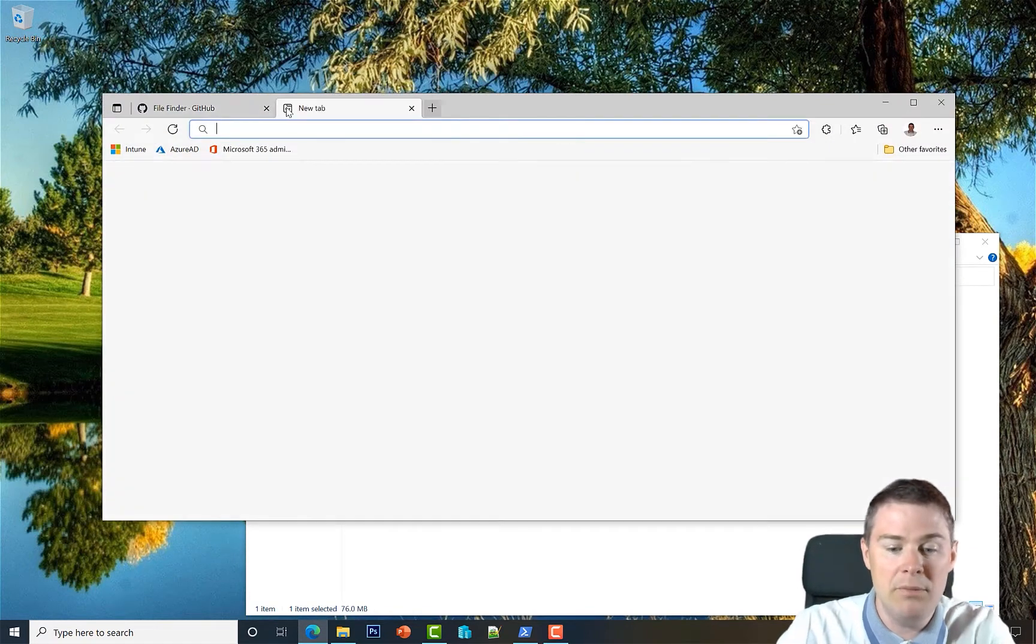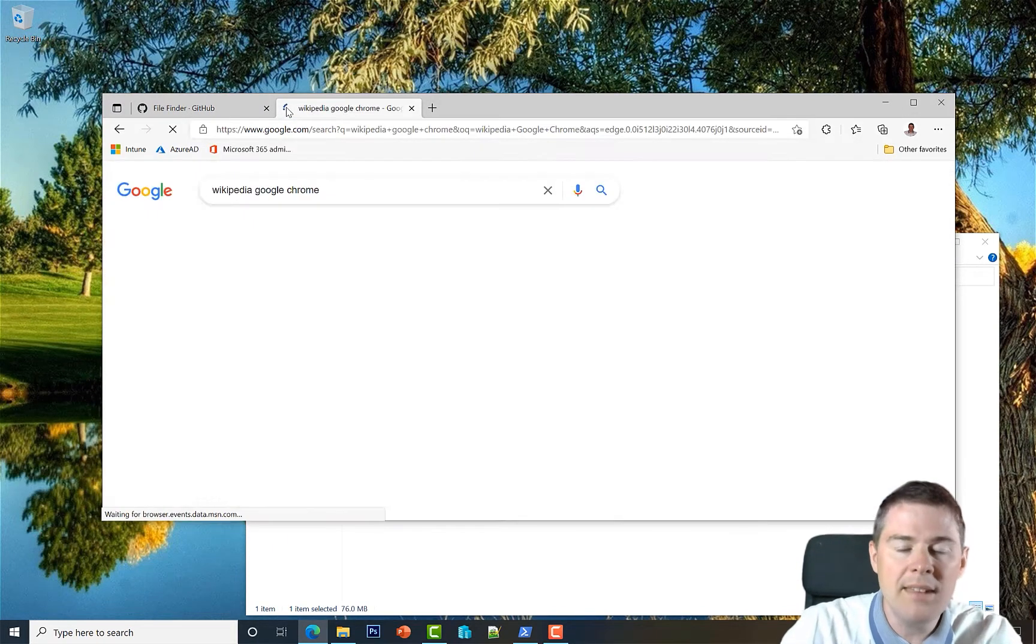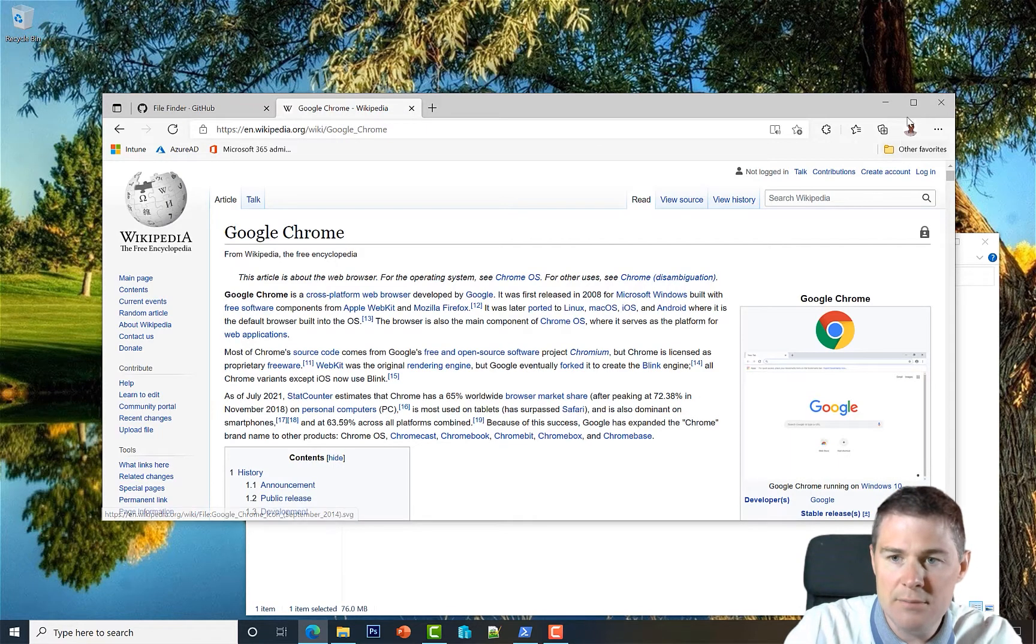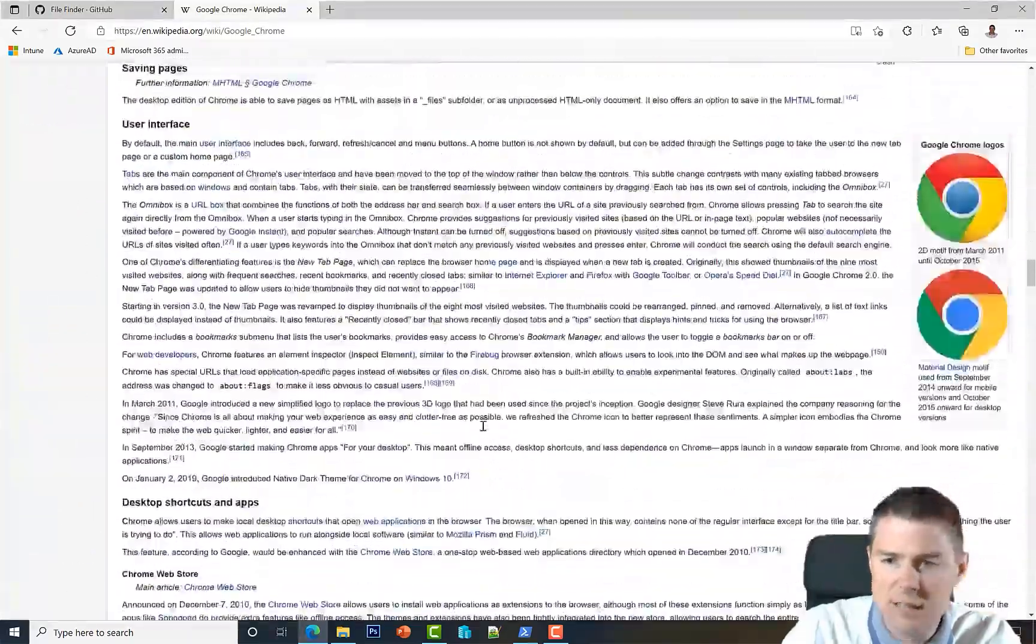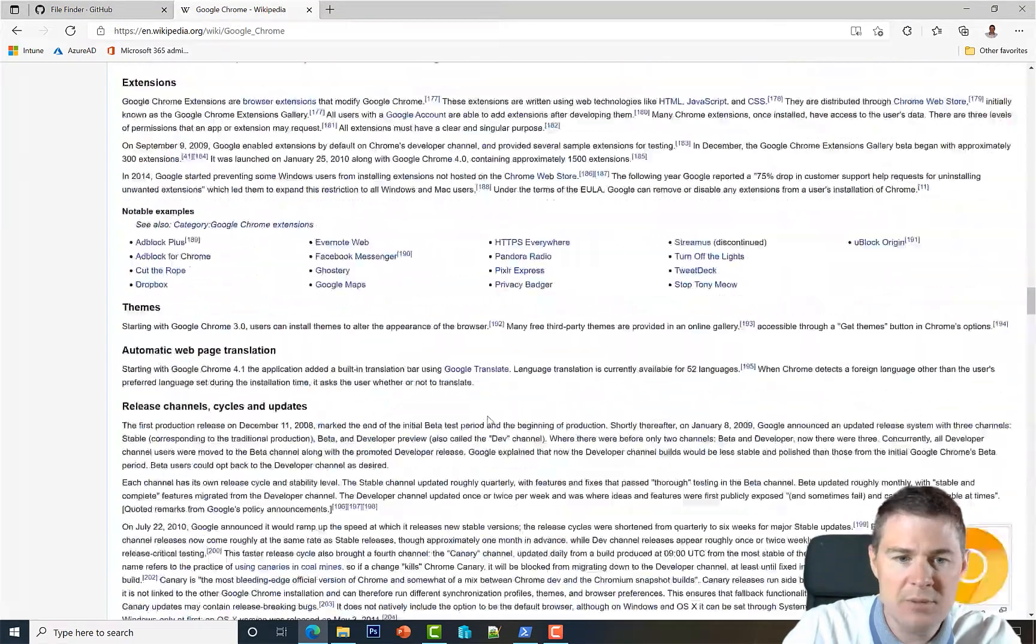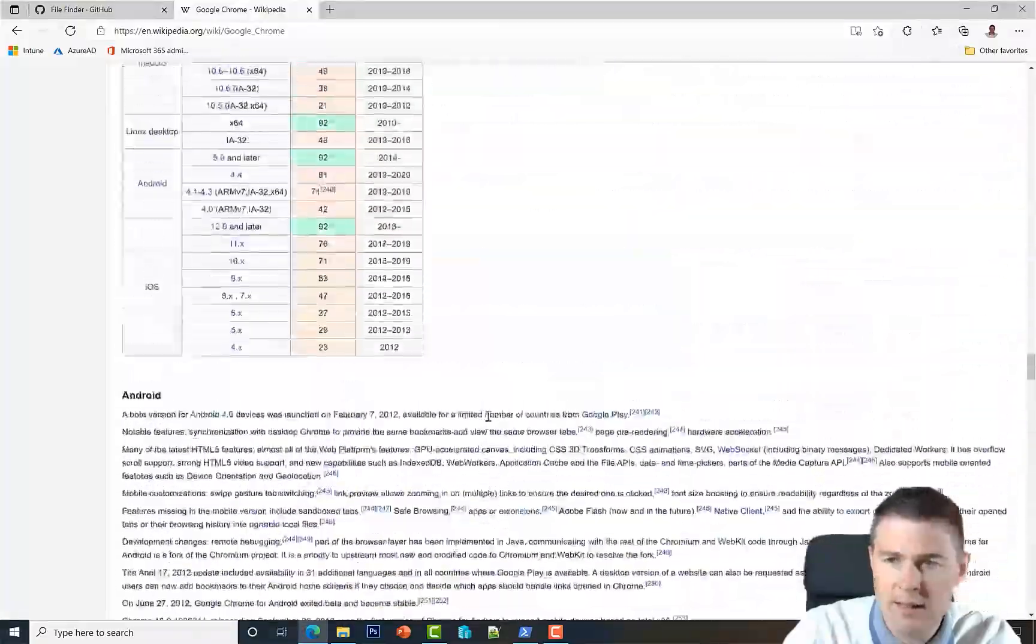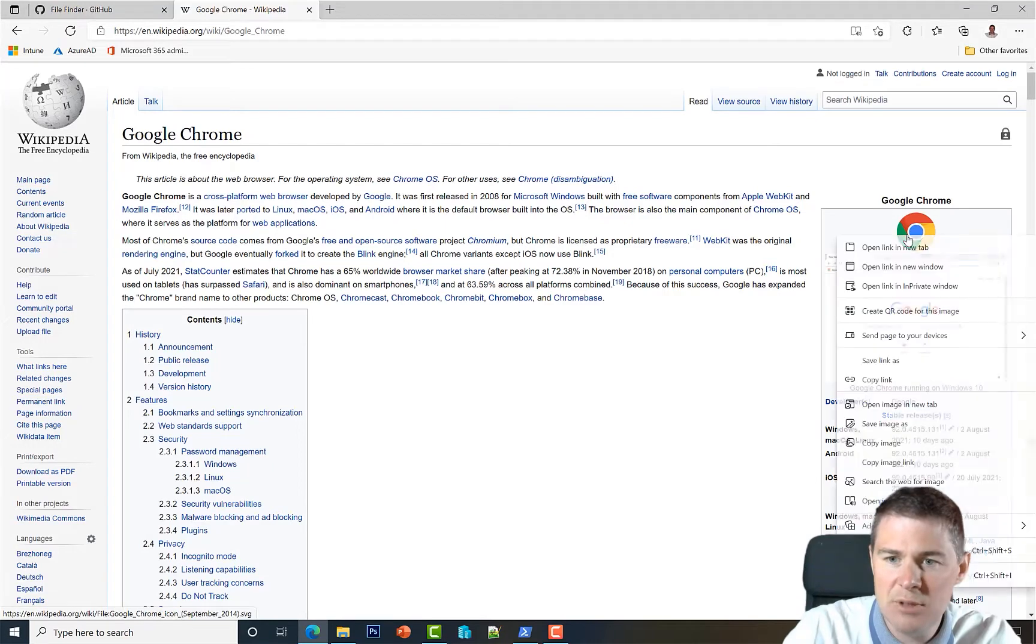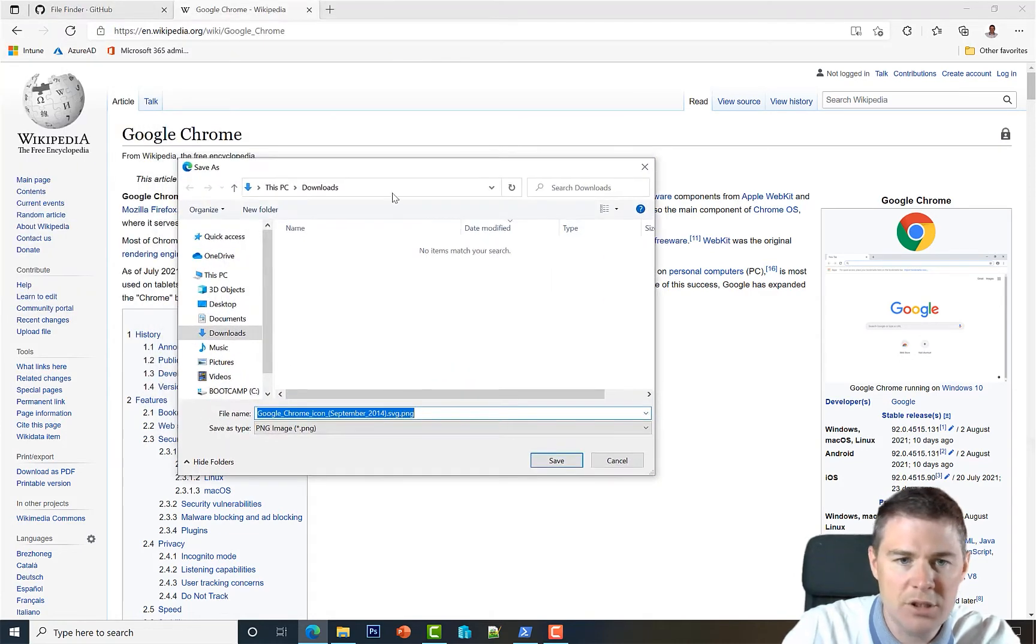I'll just go to Wikipedia for Google Chrome and see if there's an icon. There seems to be one. Let's scroll down... I think they have how it's changed over time. Maybe this one, or it should be the top one.